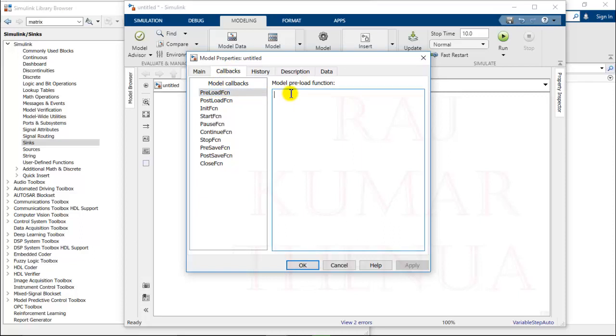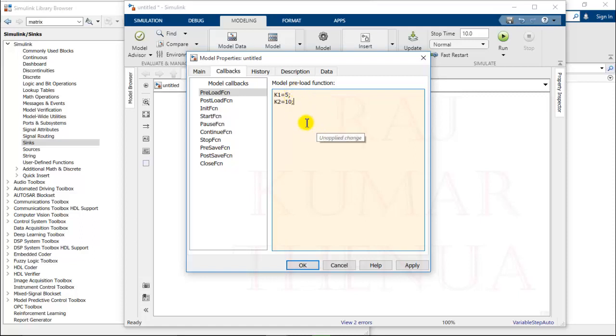You have to go to callbacks, and in the callbacks there is a preload function. In the preload function you can write the values of k1. Suppose I'm writing k1 equals 5 and k2 equals 10. At this place you can write all the MATLAB commands also. You can give the name of any file here, so that file will be executed when this model loads. Just apply.